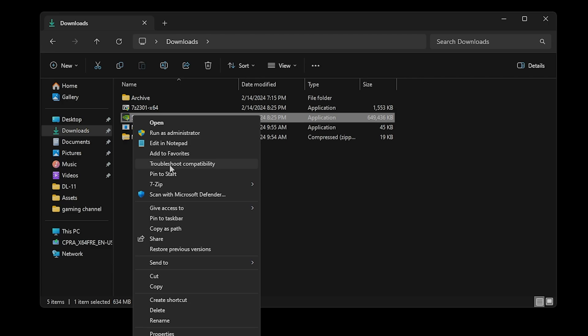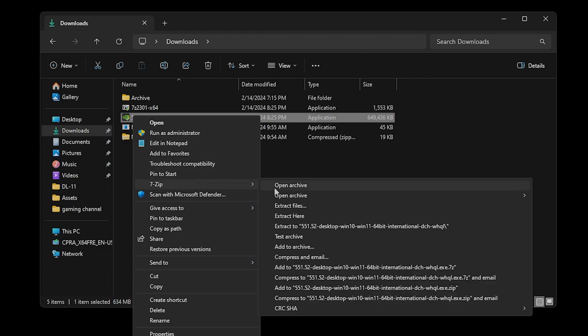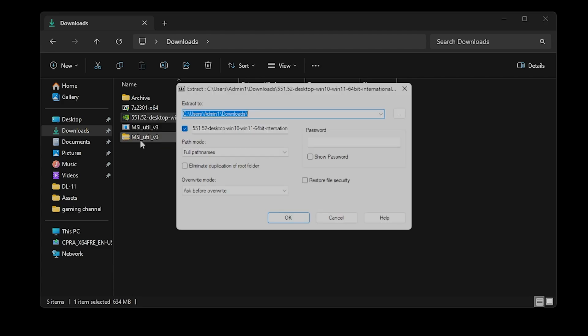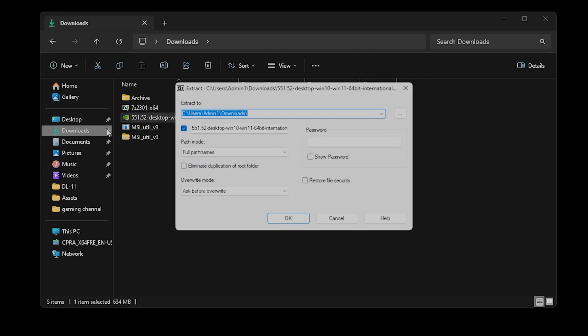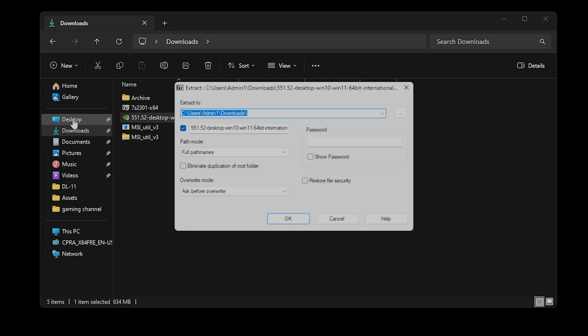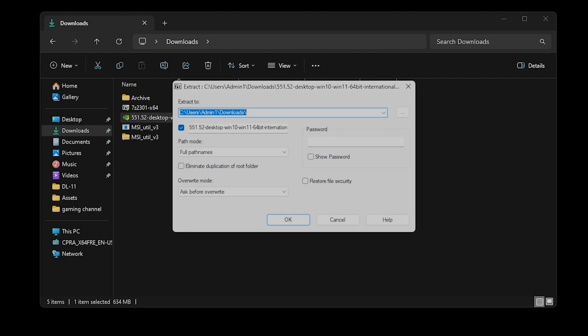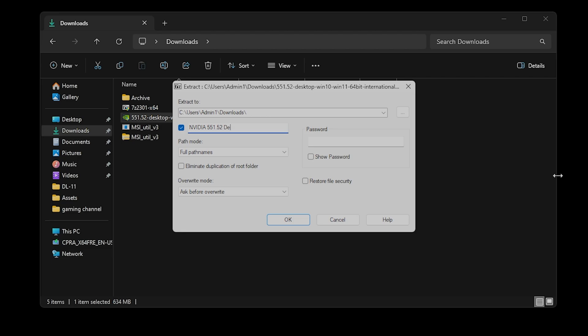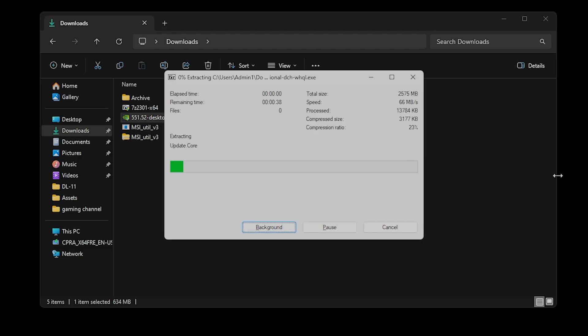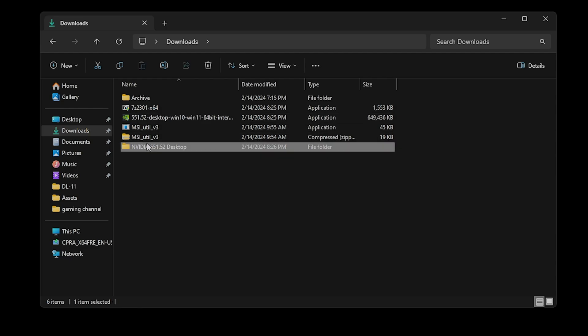In the pop-up box on the screen, you'll see a checkbox followed by a directory where the files will be extracted to. To keep it simple, let's call the directory NVIDIA 551.52 Desktop, as it's the NVIDIA 551.52 driver we're using for desktop PCs.